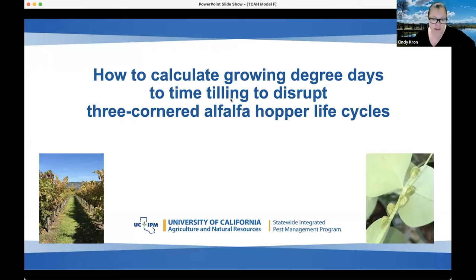I have talked about how to calculate growing degree days to time tilling to disrupt three-cornered alfalfa hopper life cycles before, but I do want to run back through walking through how you can easily do it for this upcoming growing season next year and to get some feedback on who has actually already done it.